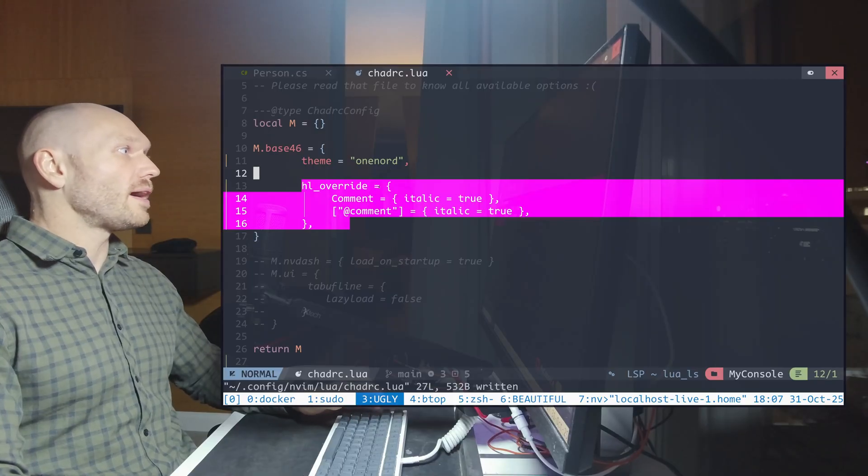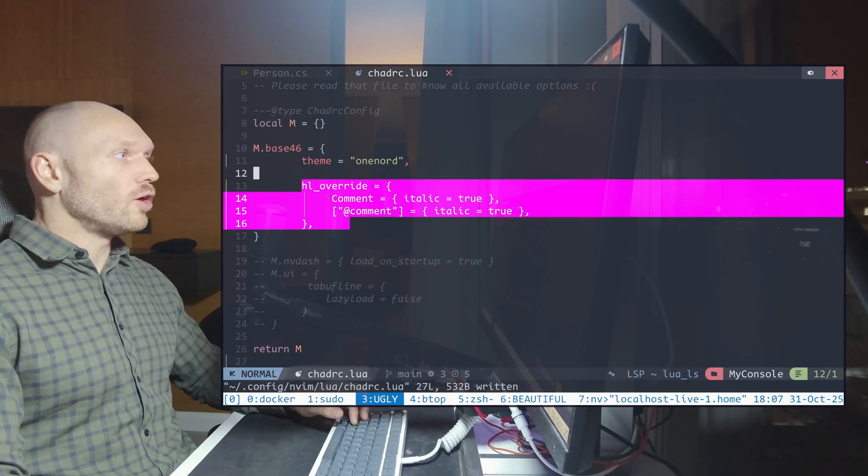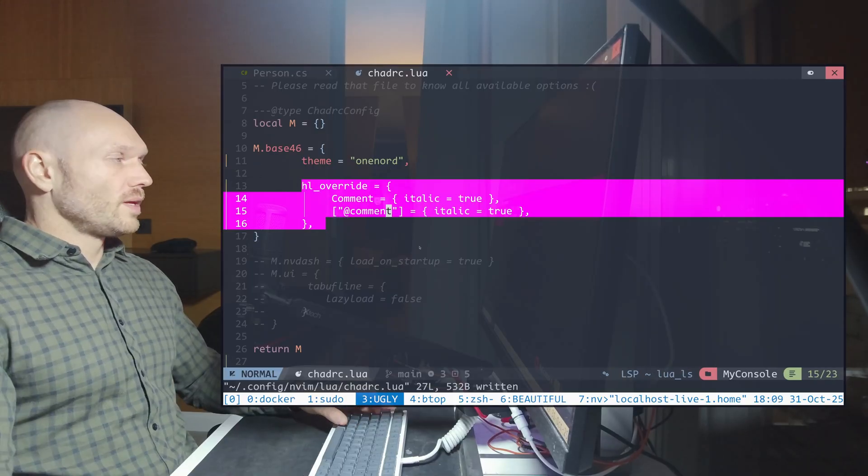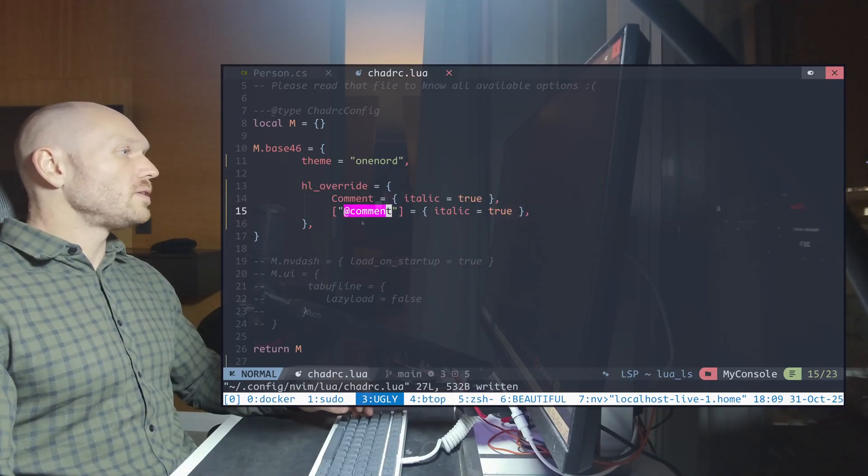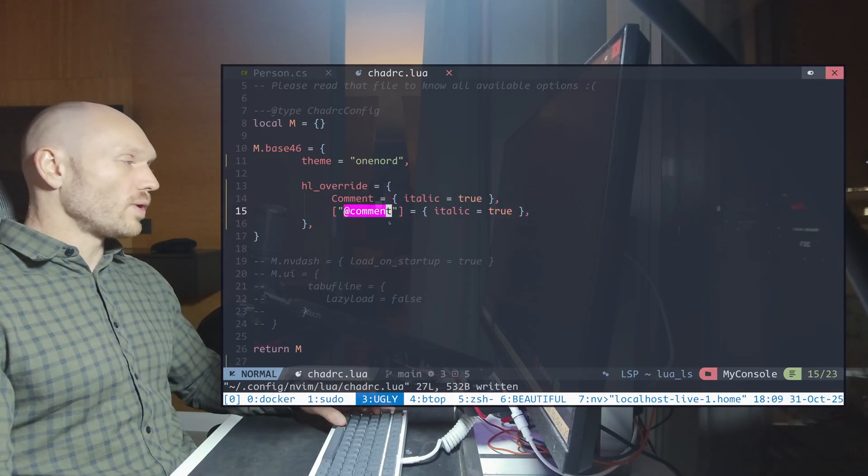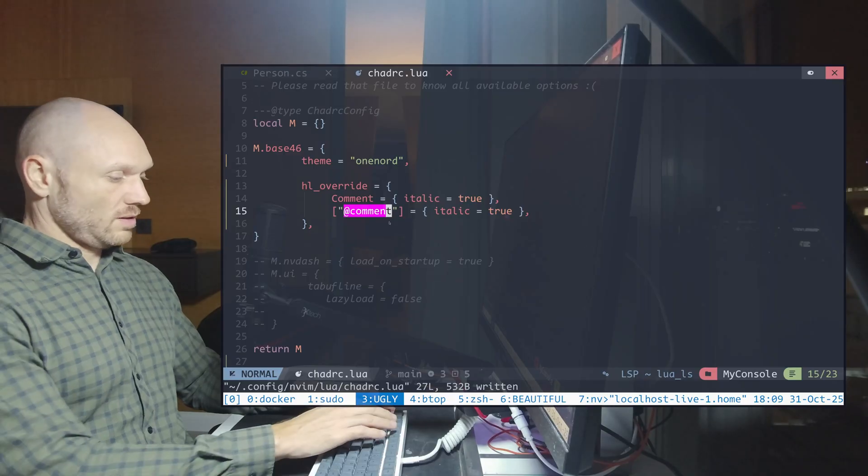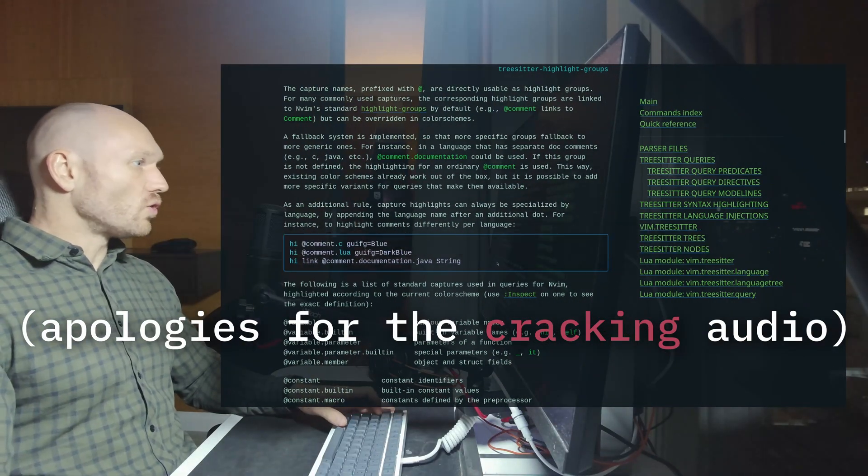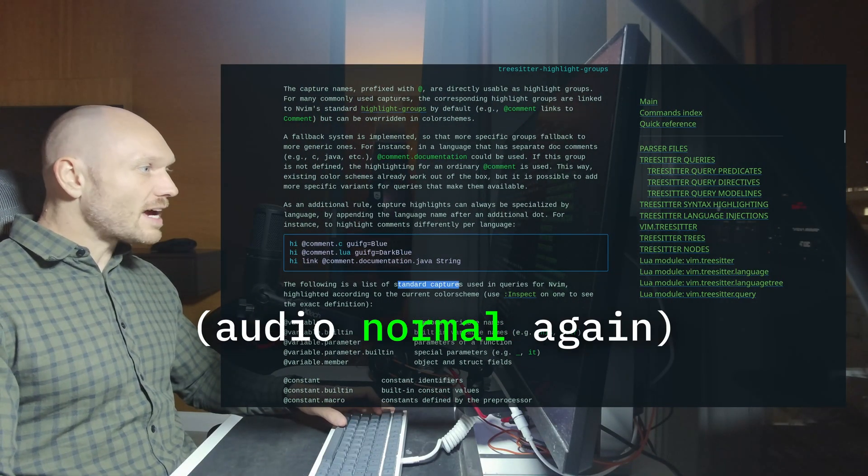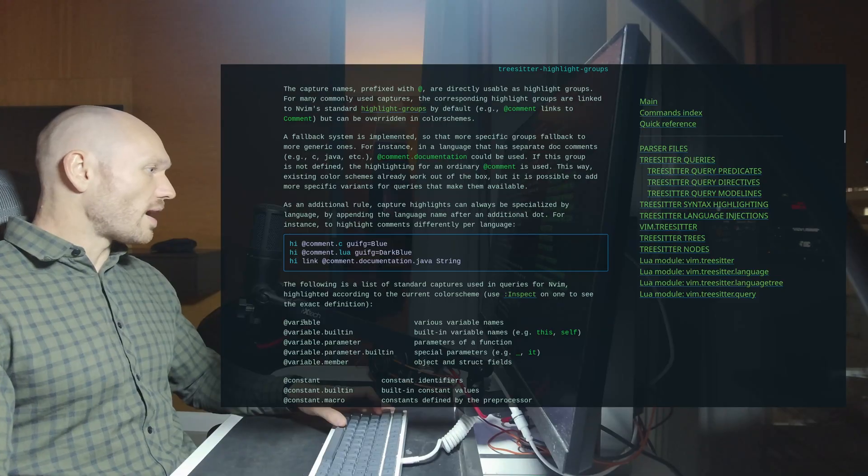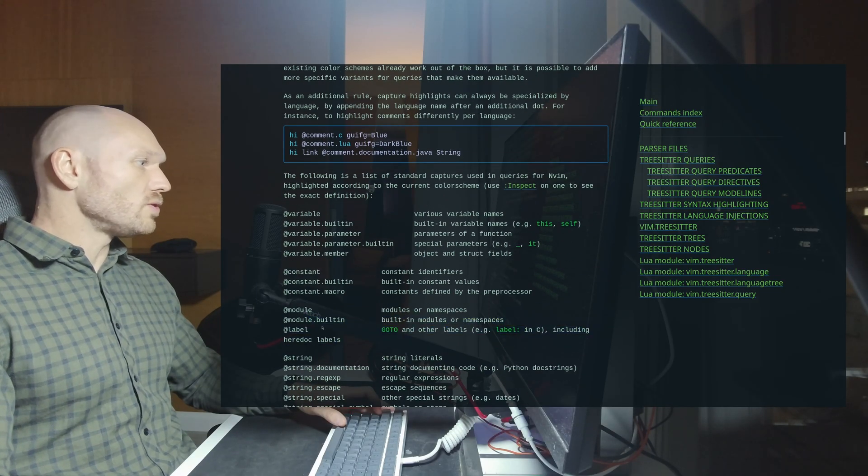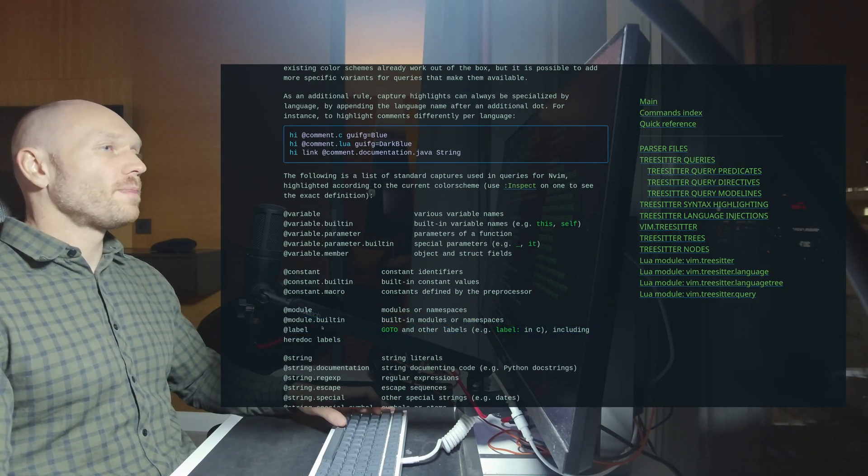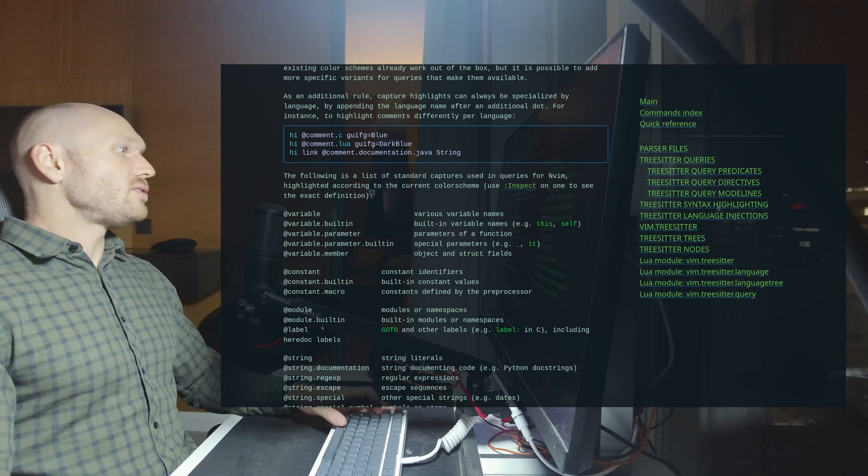Now the question is, where do comment and add comment, where do these directives come from? Well, those are actually tree-sitter commands, or as they call it here, captures. You also have variables and you have constants and modules. You can define anything with tree-sitter as your liking.